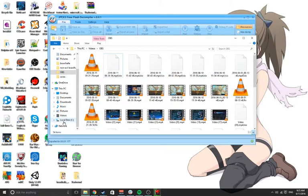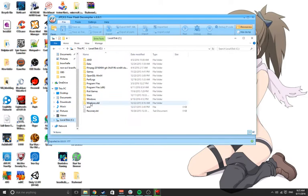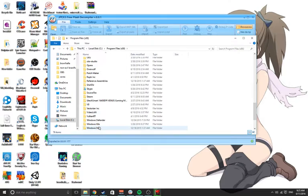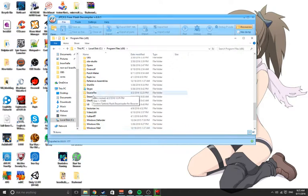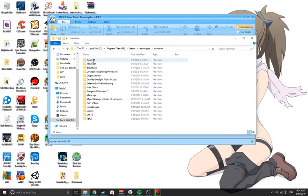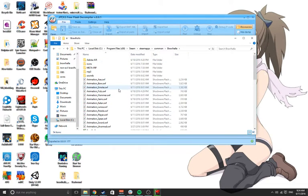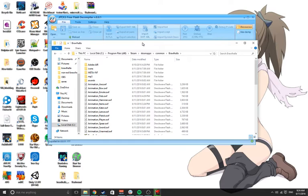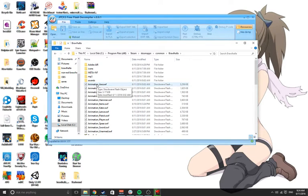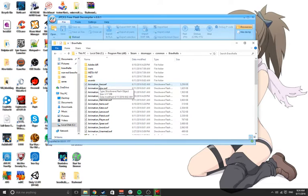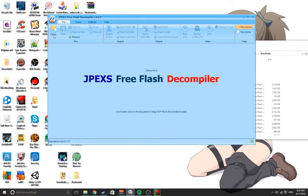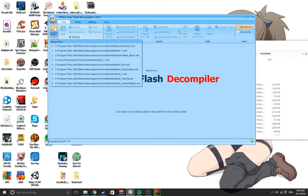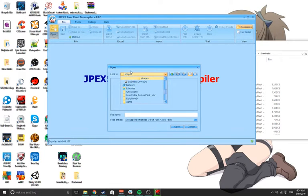If you look at Brawlhalla and its files, they're all .swf files, which are Flash files. Flash files can - are basically one file, but it's got thousands of files stored inside of them, like the animations here. Let me open one up.